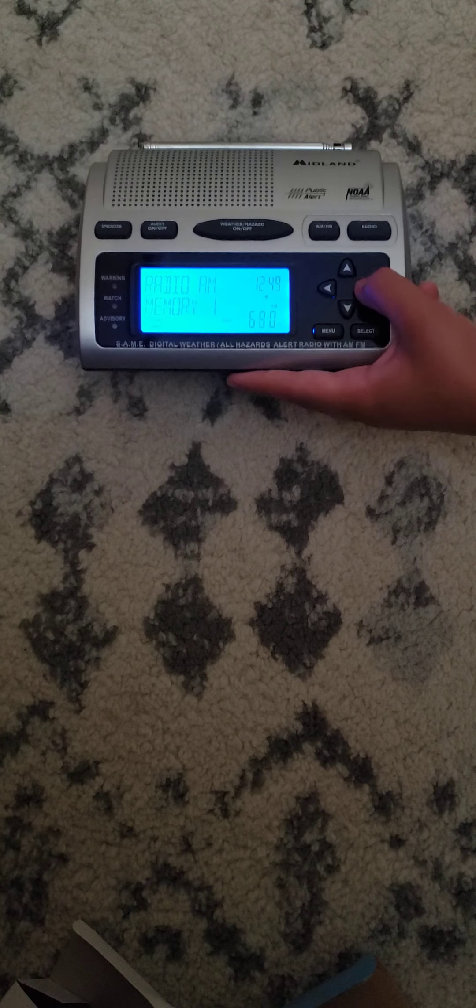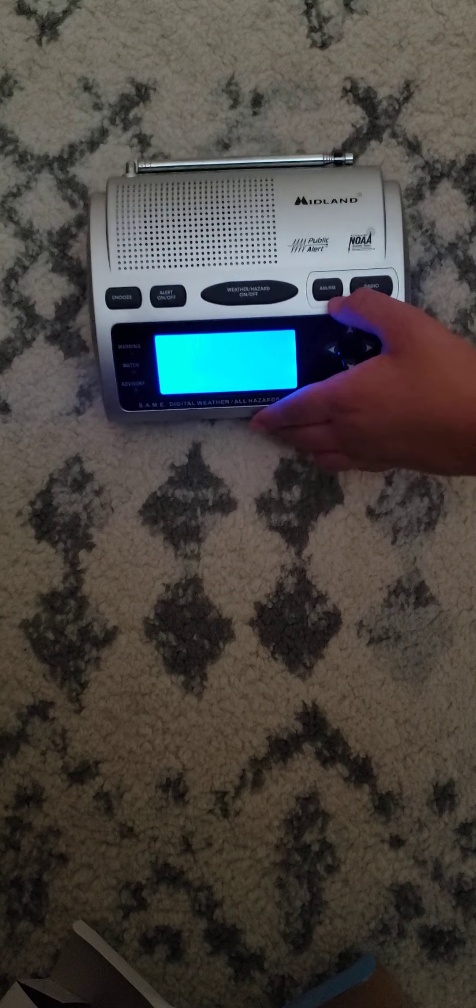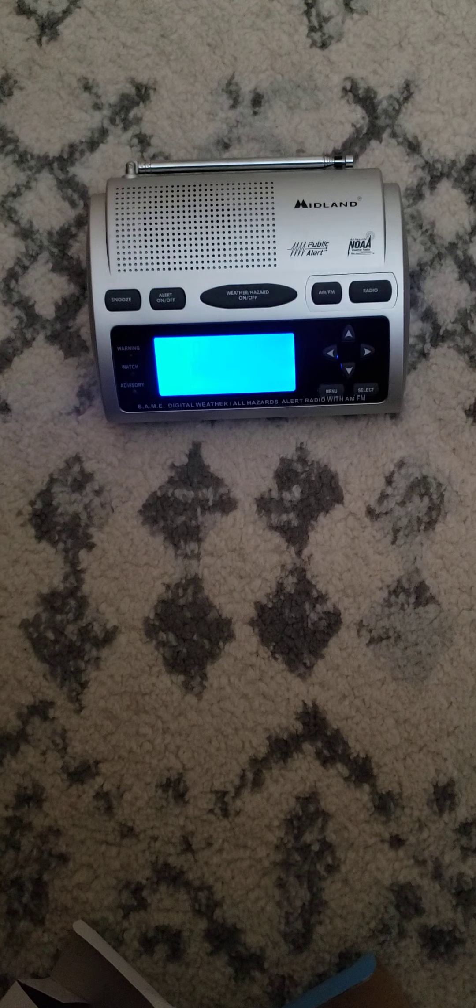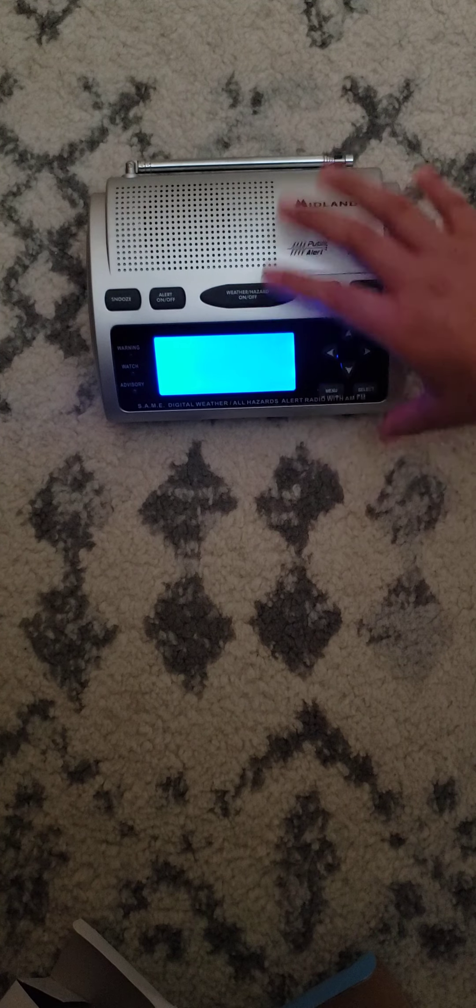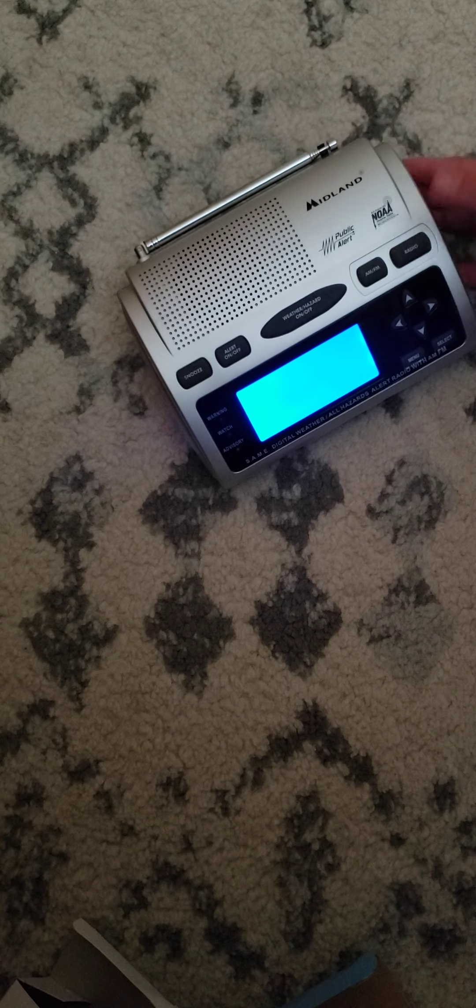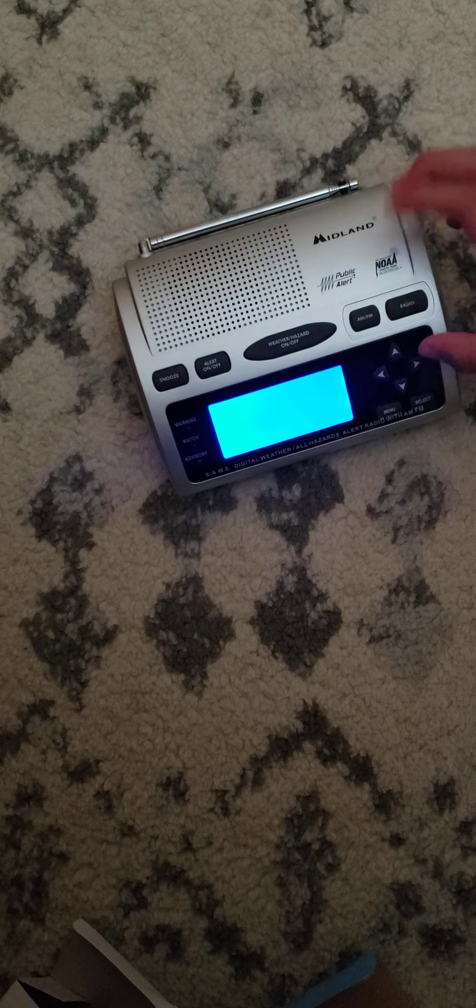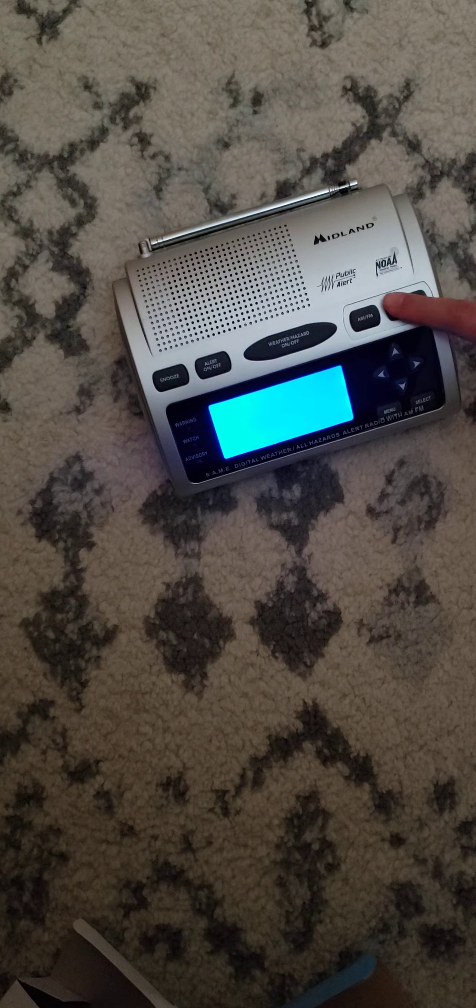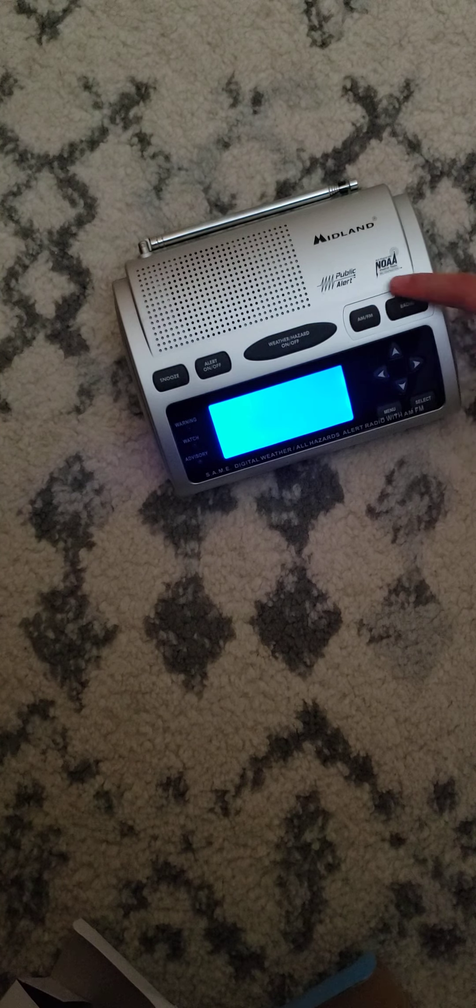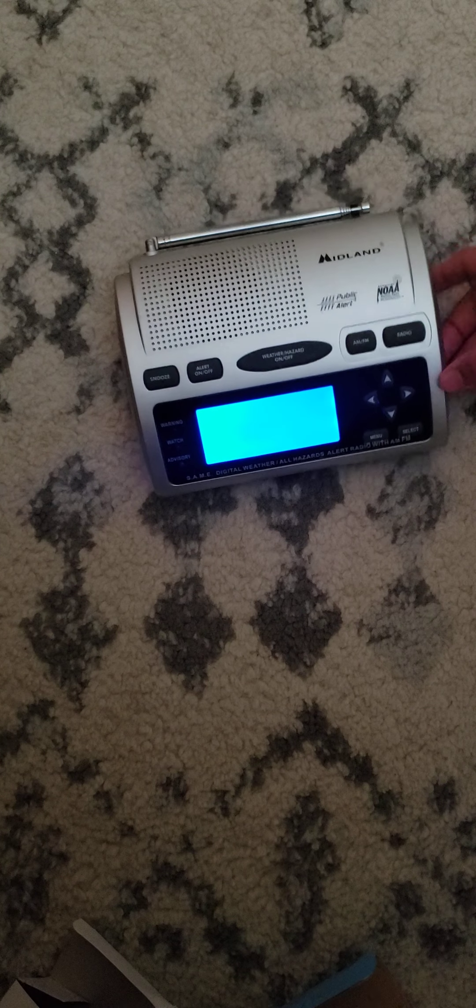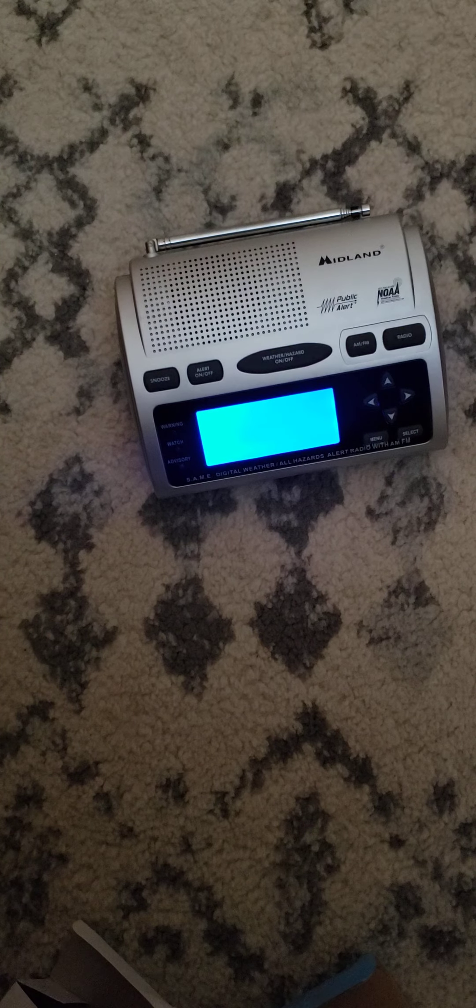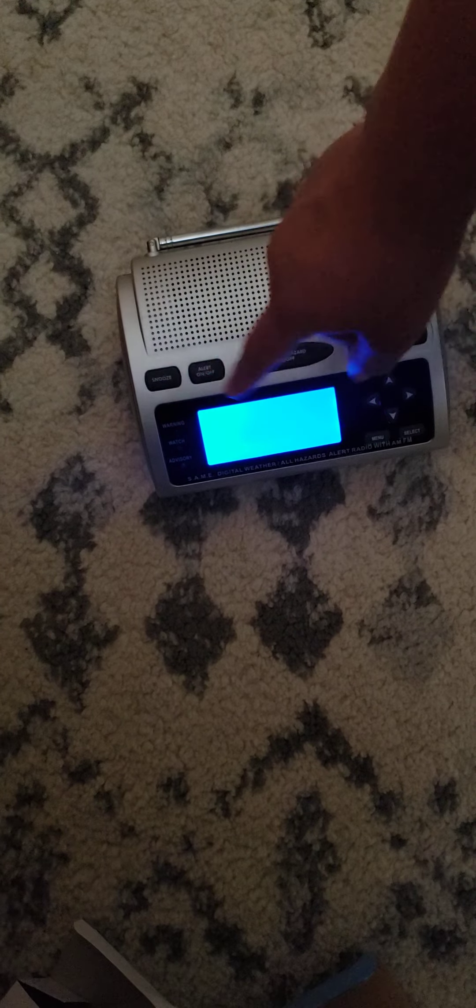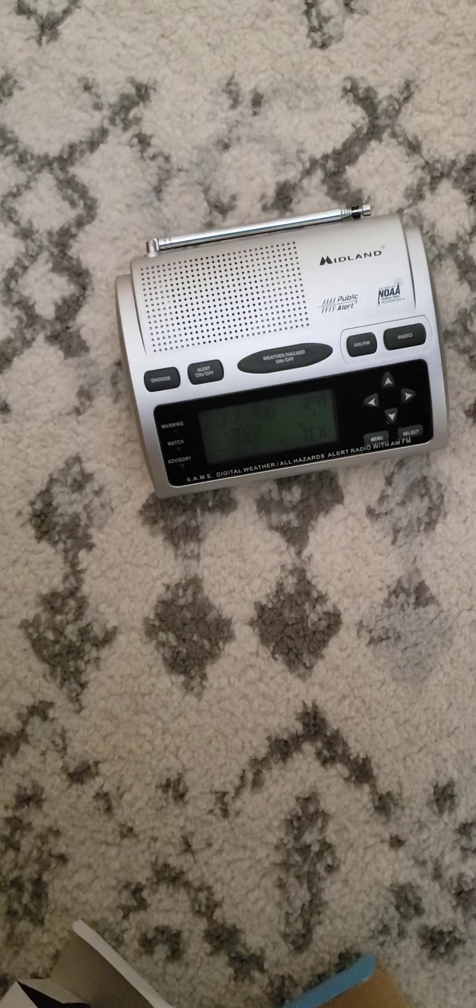Alright guys, thanks for watching this unboxing and setup of the Midland WR-300 version 5. Hope you enjoyed, you'll see more videos like this now and might as well put this in its spot.